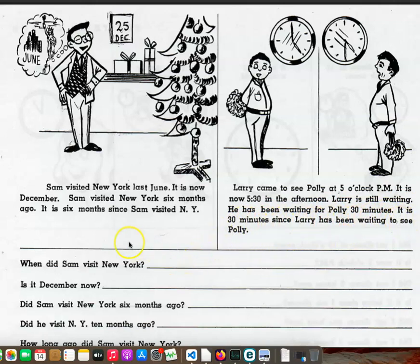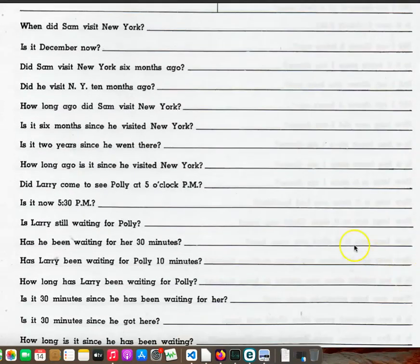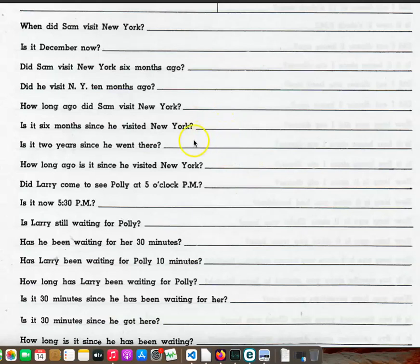When did Sam visit New York? Is it December now? Did Sam visit New York six months ago? Did he visit New York ten months ago? How long ago did Sam visit New York? Is it six months since he visited New York? Is it two years since he went there? How long ago is it since he visited New York?